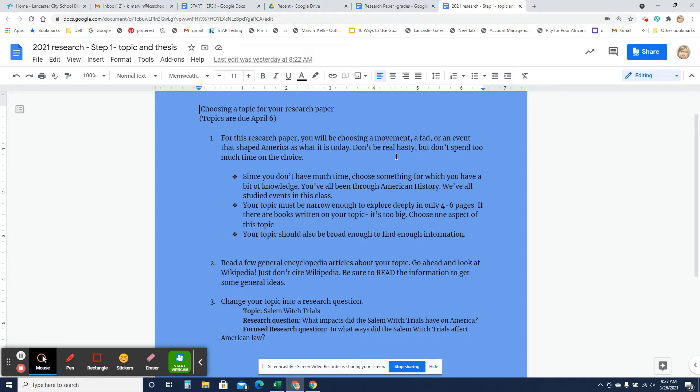You could pick out 9-11 and how that has shaped American culture, which it really, really has. And so that's something else that you want to pick. But you want to be thoughtful about this. You're going to be spending a couple of weeks with it.